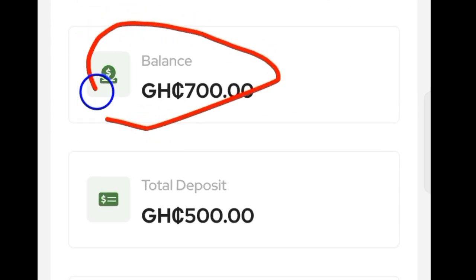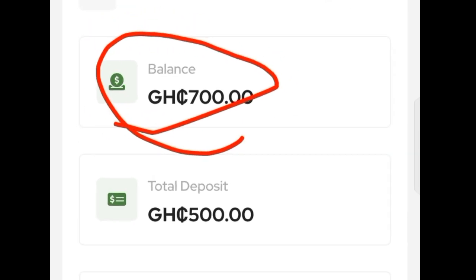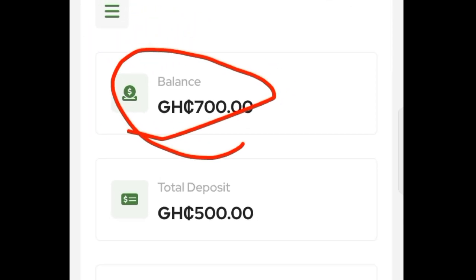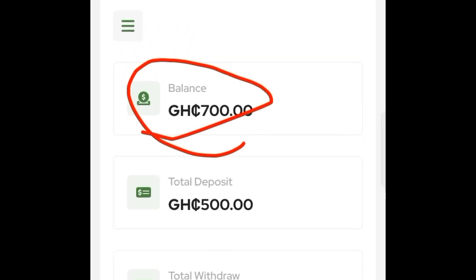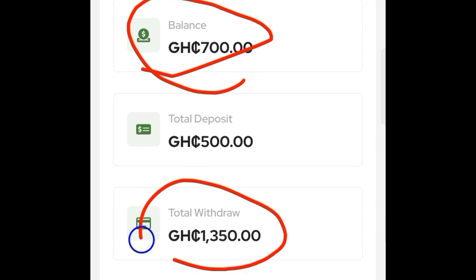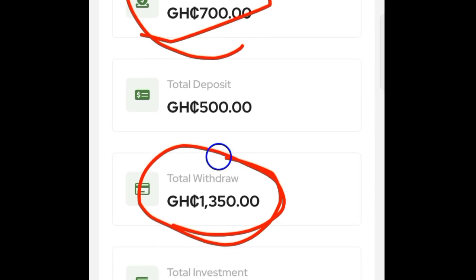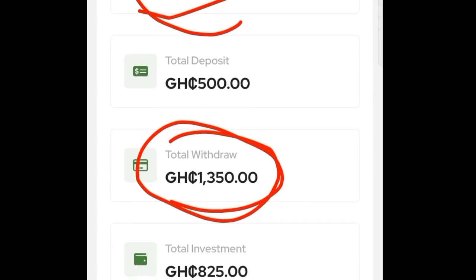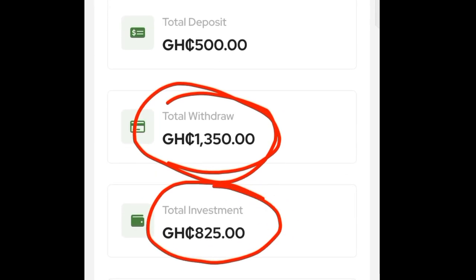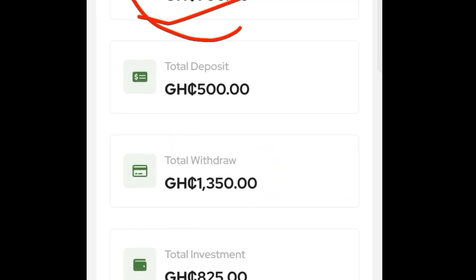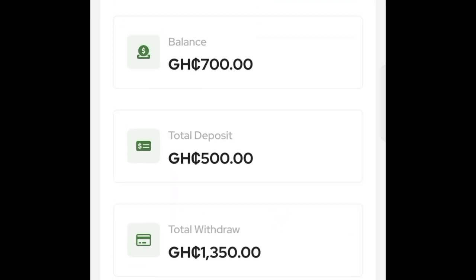As you can see, I have 700 Ghana cedis in my account. I've actually withdrawn this amount of money so far, and I've actually got capital here — I've invested 825 Ghana cedis so far. Now I actually want to go ahead and withdraw money from this particular platform.